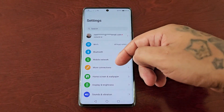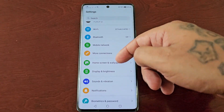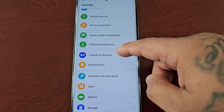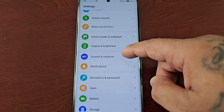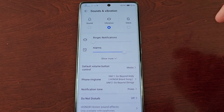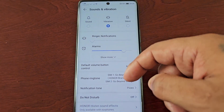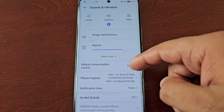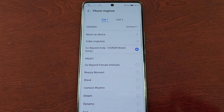Scroll down to where it says Sounds and Vibration, and then here you will see Phone Ringtone — select it.